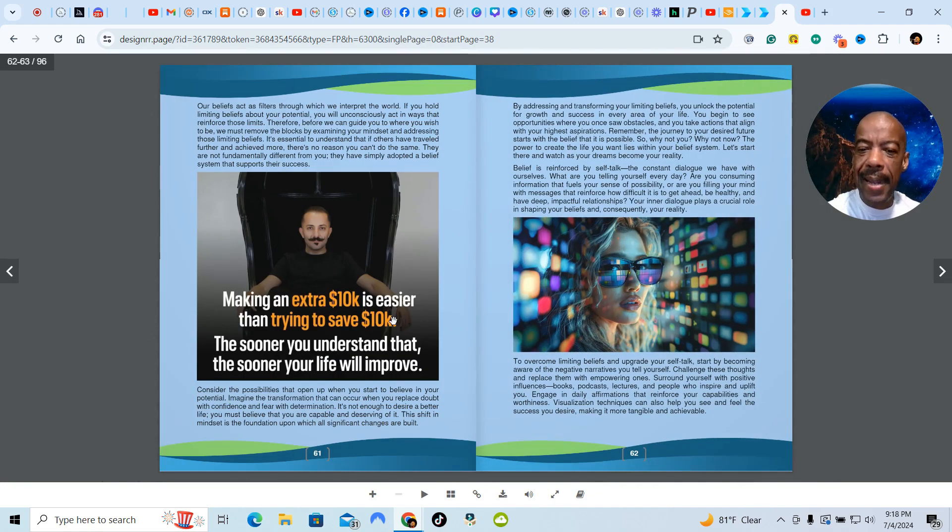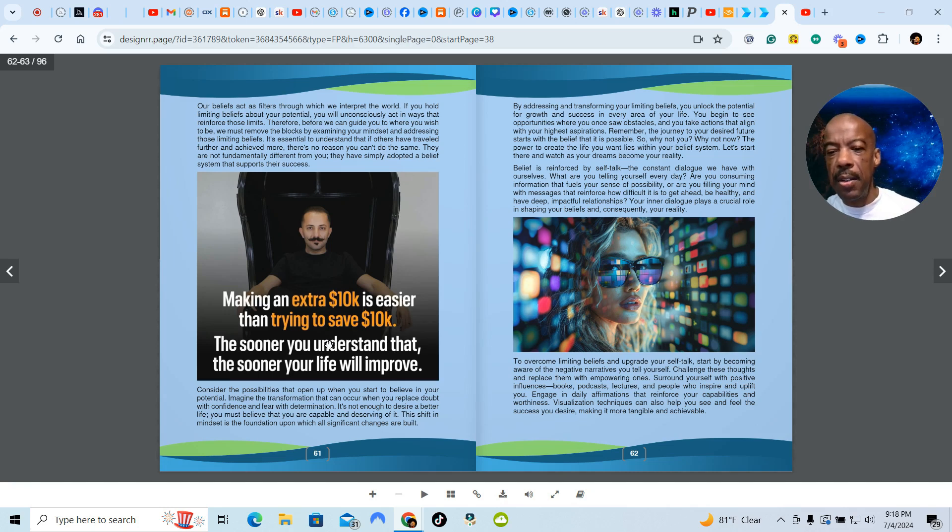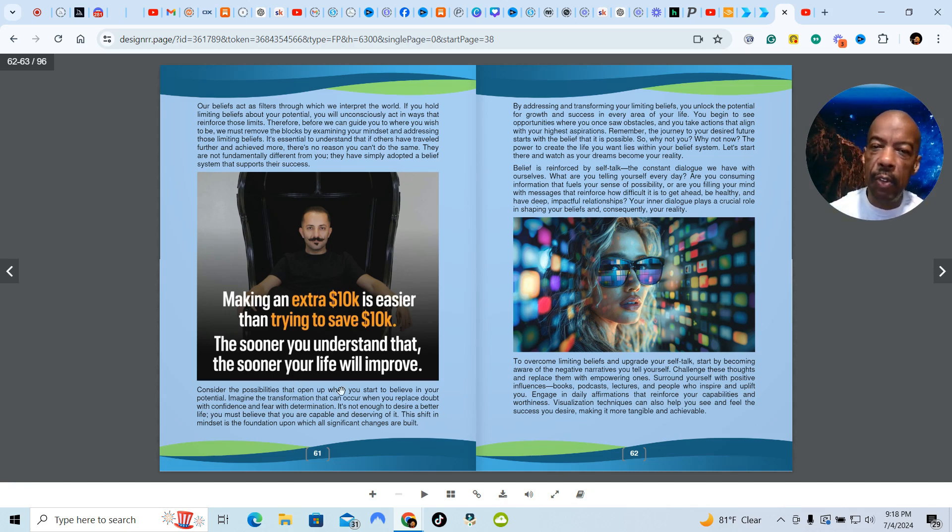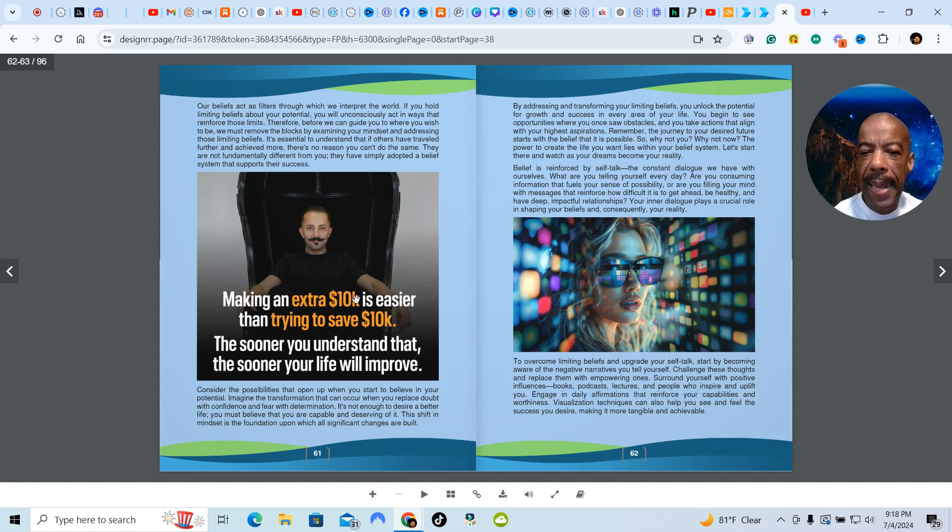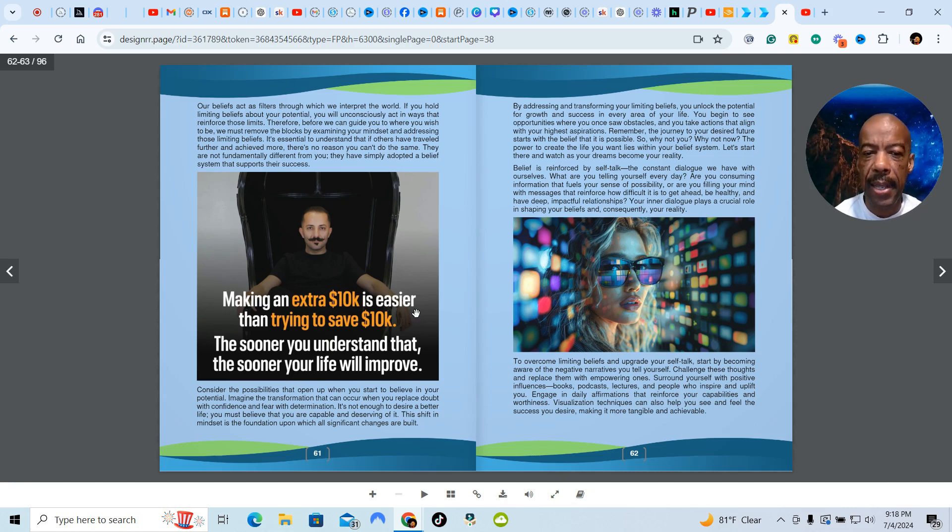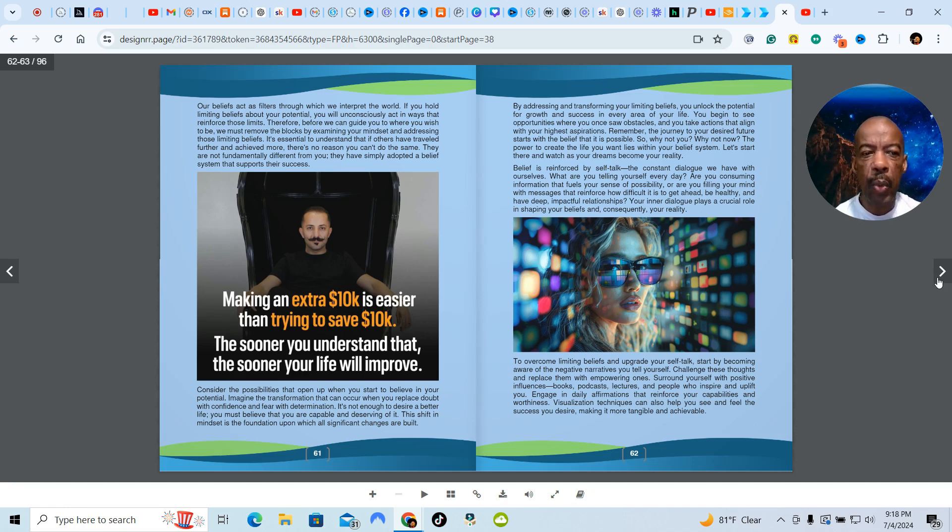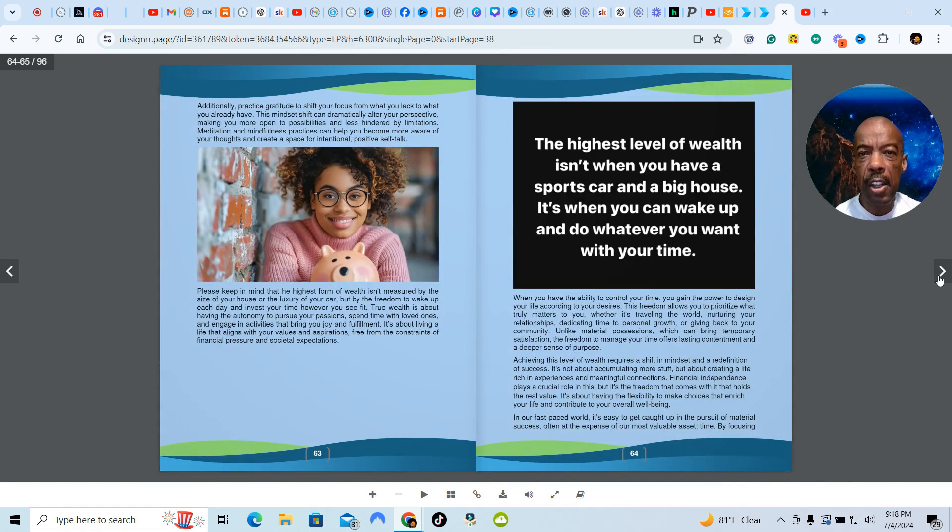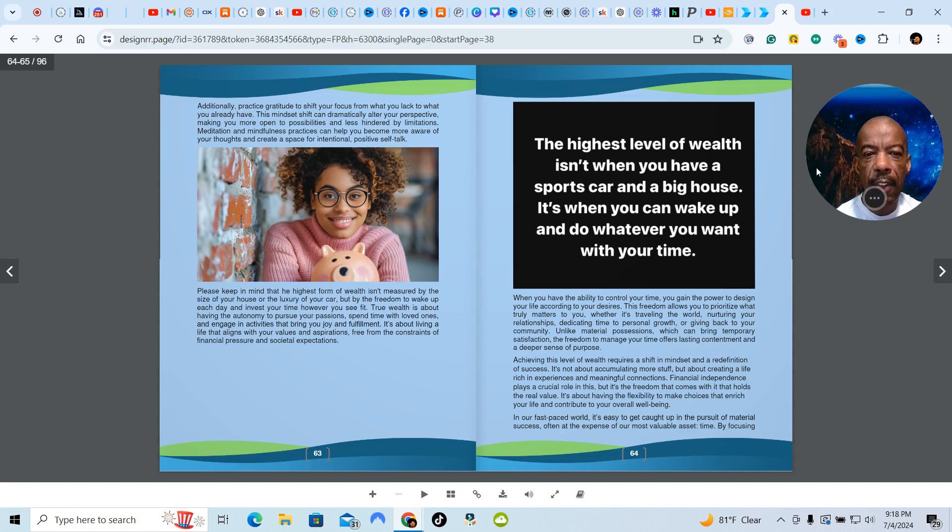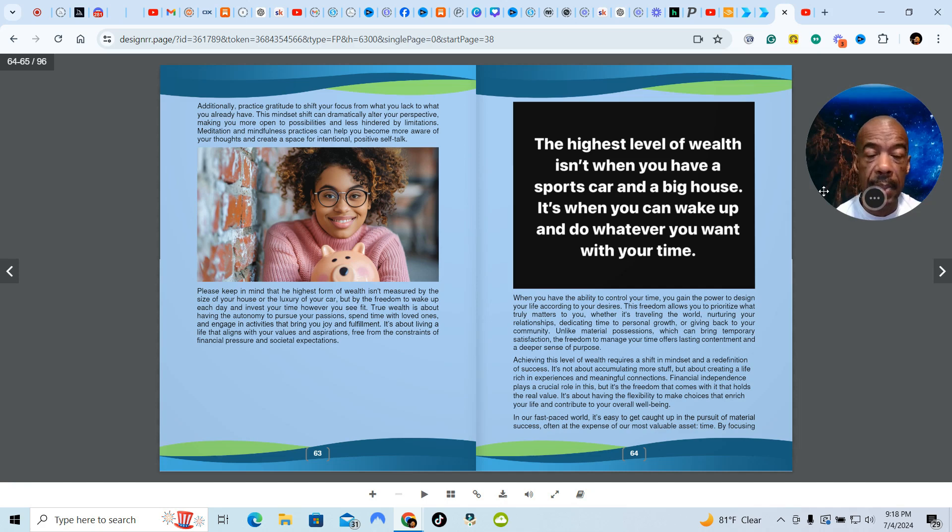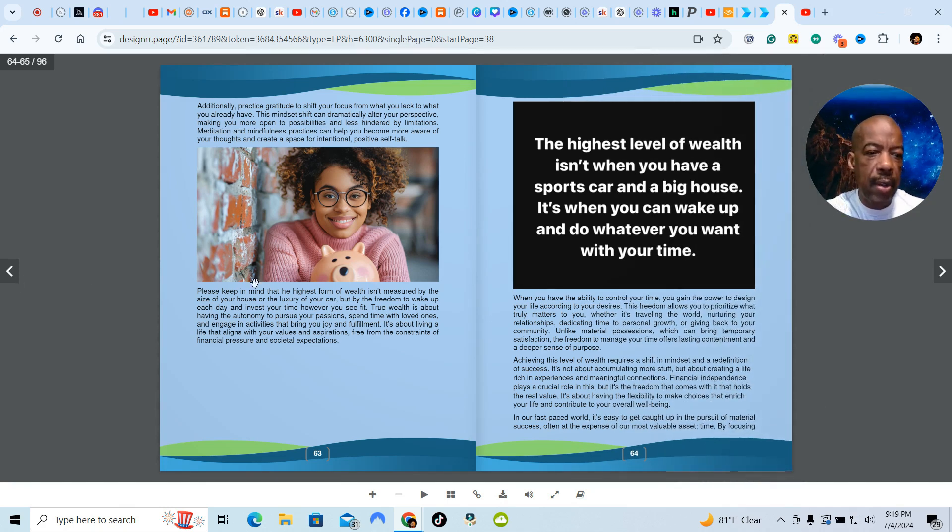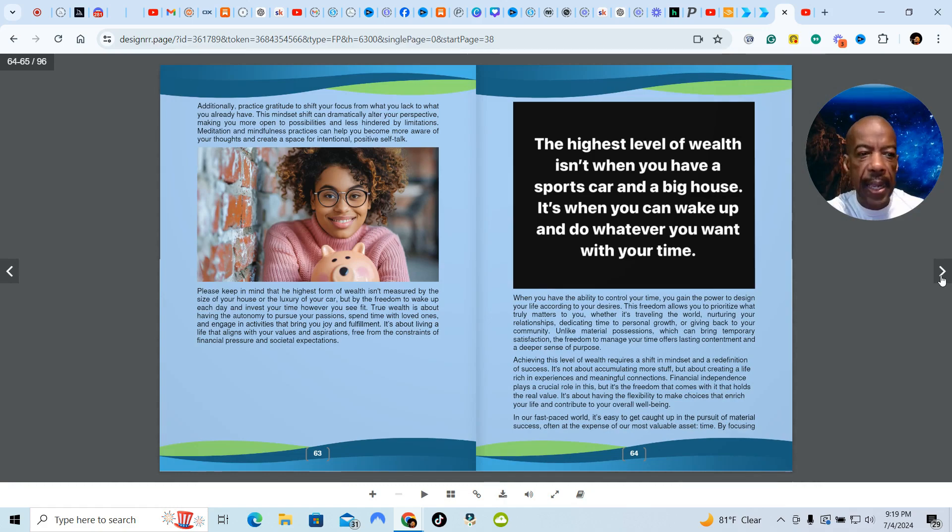Making an extra $10,000 is easier than trying to save $10,000. The sooner you understand that, the sooner your life will improve. So some people might be watching right now and disagree with this. That making an extra $10,000 is easier than saving an extra $10,000. But you'll see once you go through the modules and what I'm teaching that it's not that difficult. It's a mindset. And you just have to shift the way that you're thinking. And in America you've been programmed to self-destruct. You've been programmed to be dependent on the system. The highest level of wealth isn't when you have a sports car and a big house. It's when you can wake up and do whatever you want with your time. That is true, absolute wealth.